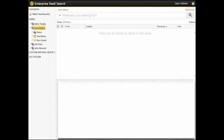This video shows you how to use Enterprise Vault Search to find items using multiple criteria. You will learn how to add search terms, choose the folders that you want to search, and specify whether to search within attachments.